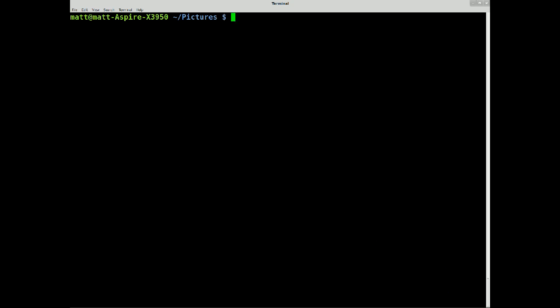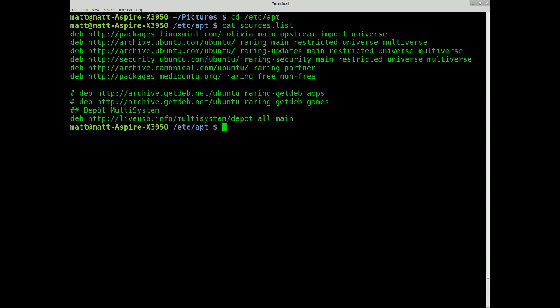So that's how that works. So yeah, that's the basics of pipe. Say I wanted to go to my etc apt folder, cat sources.list.